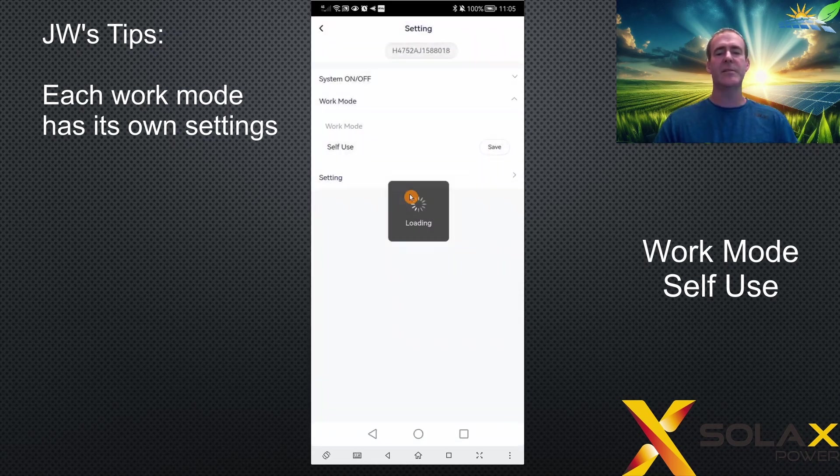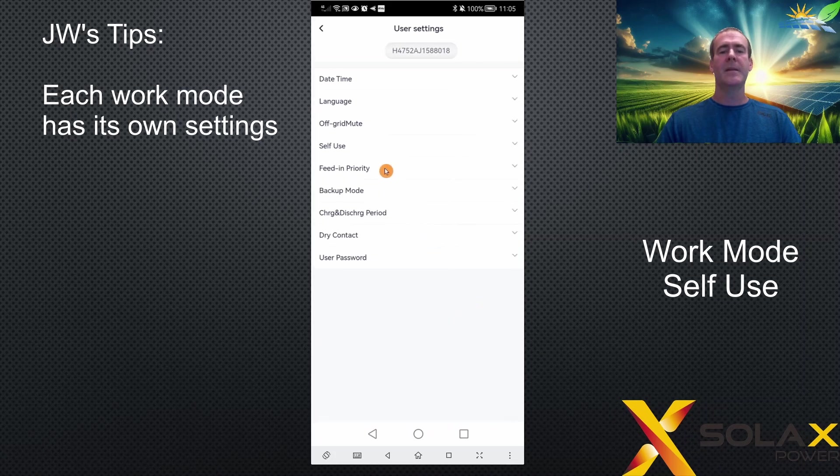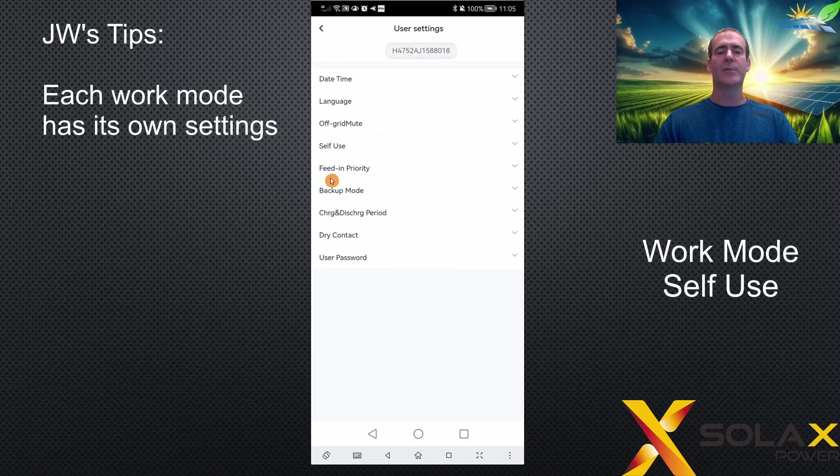Each of those work modes are listed here. We've got the self-use work mode, the feeding priority work mode, the backup work mode, and these are the settings that apply to that specific work mode when you select it.